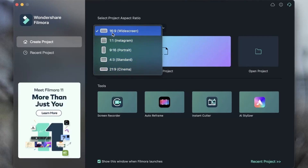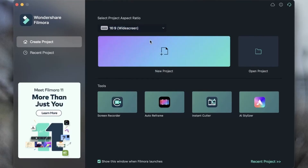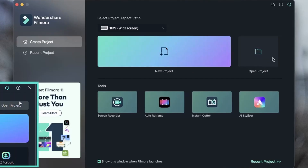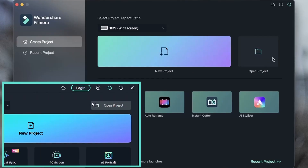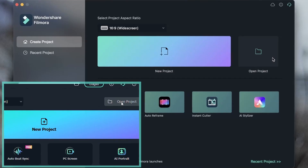But we're going to stick with 16 by 9 today. And once you've chosen this, you can go ahead and create your new project. Next to it, we have an option to open projects that we have already created, and this could be on either your local drive or from an external drive.